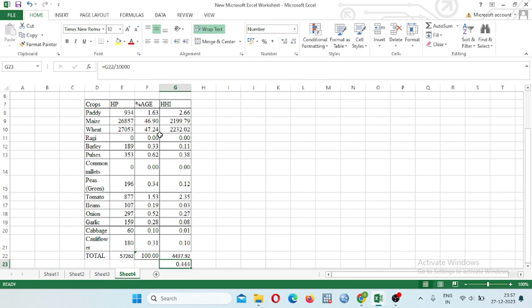So this was today's lecture, this is the Herfindel-Hirschman index. Okay, thank you.